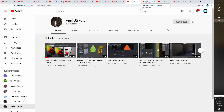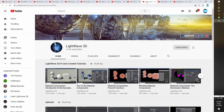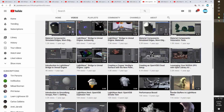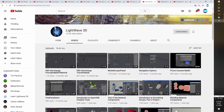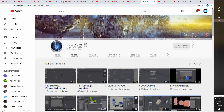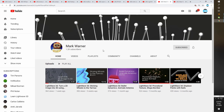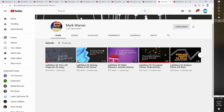Coming in at number three is the LightWave 3D channel itself. You would hope their content would be current, and it's relatively current, although some of it looks to be about a year old. If you're just wanting a kind of reference library, this is not a bad channel to have. It gets credit for being the official LightWave 3D channel — there's a lot of information here presented by a variety of presenters. LightWave 3D comes in at third place.